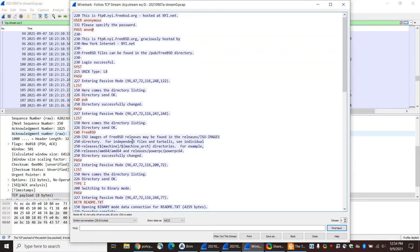Notice that the directory listing data is not here in the control channel. The way FTP works, the data being sent goes out over a data channel which is separate. If you wanted to see that data, you would have to look at a separate TCP connection that would have that information. I didn't include any of that here because it's all separate.